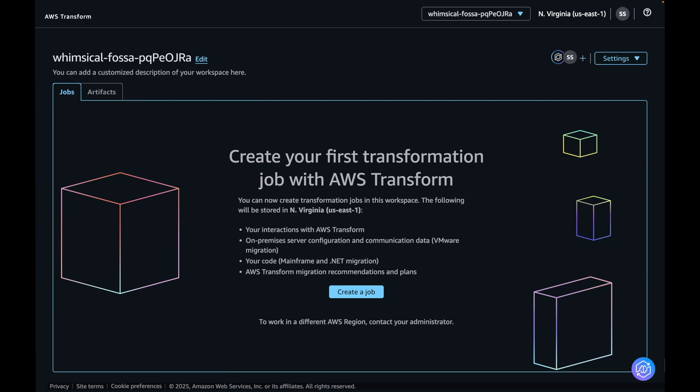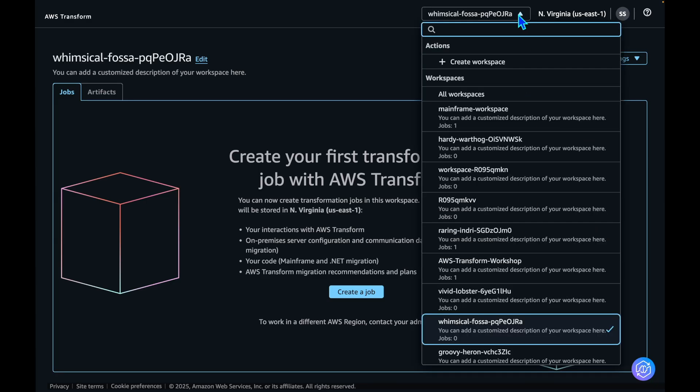Before interacting with AWS Transform for Mainframe, you prepare your mainframe application code, including your COBOL source code, JCLs, BMS screens, and DB2 schemas in an S3 bucket. Then you begin your modernization journey through the web interface. To get started, I have already created a workspace. You can create a new workspace by clicking Create Workspace button.